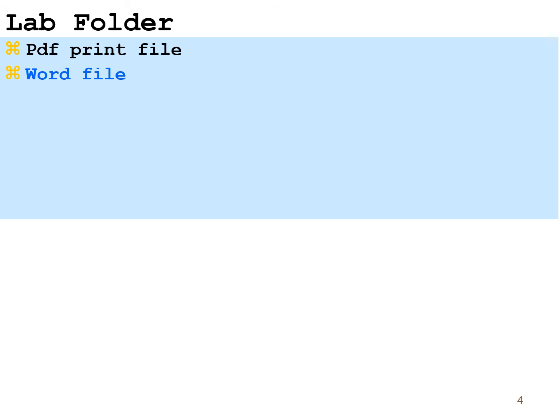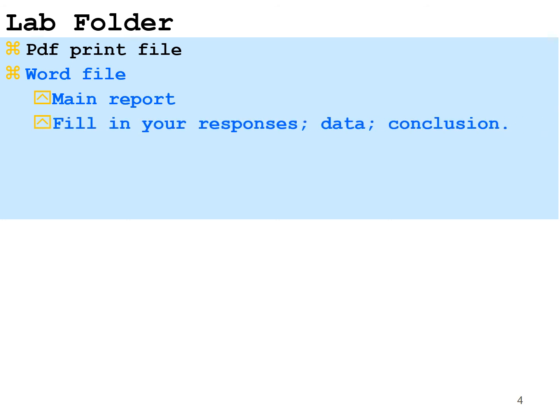There's going to be a Word file, which will be the same as the PDF print file, only this one, you can actually add things to this file. And that will be your main report for the lab. So you're going to use the Word file and answer any questions that might be in there, input any data that you might need there, and finish out your lab with that file. So you're going to fill in your responses, the data, and also write a conclusion. And there'll be four things in the conclusion, which is described in the lab itself.